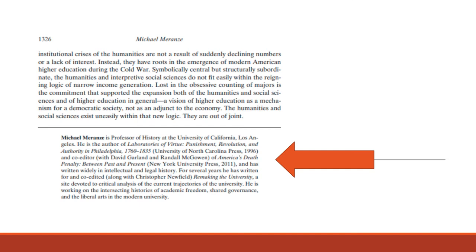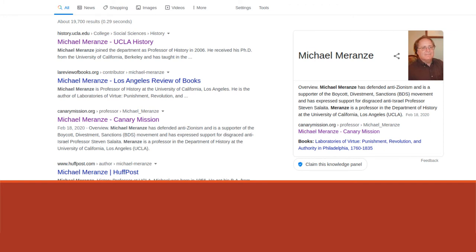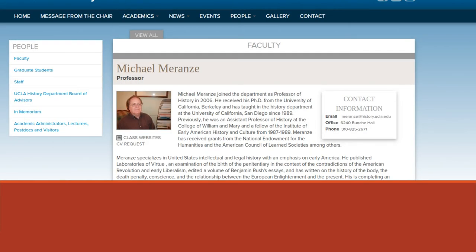If you wanted to go a little further, you could Google the person. So here's a Google search, and you see we have a page from his UCLA faculty page. We have Google gives us a little breakout. We have something from the Canary Mission. And just a few minutes of research can sort of help you figure out if a person is qualified to talk about whatever it is, or to write about whatever it is they're writing about.